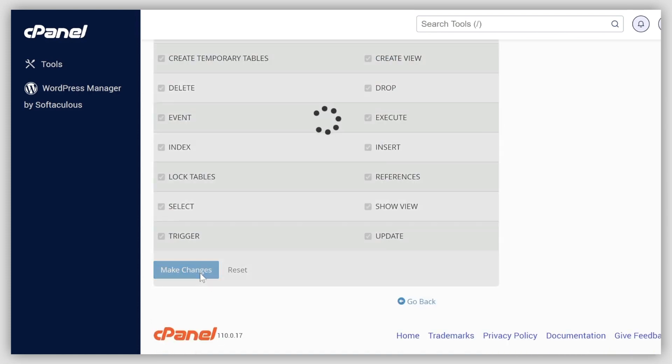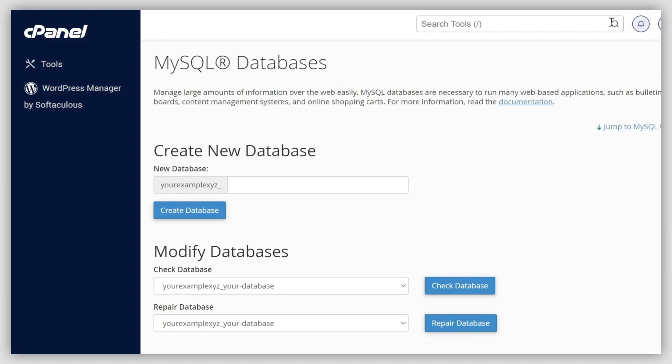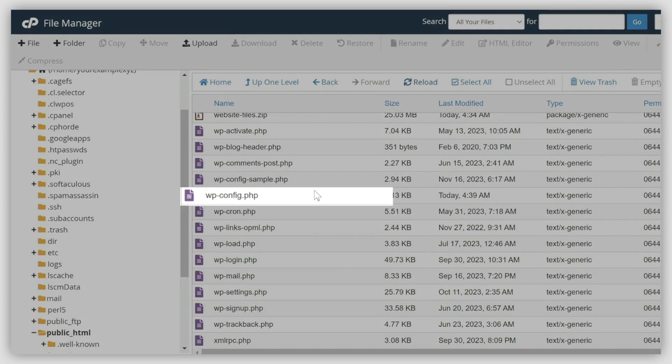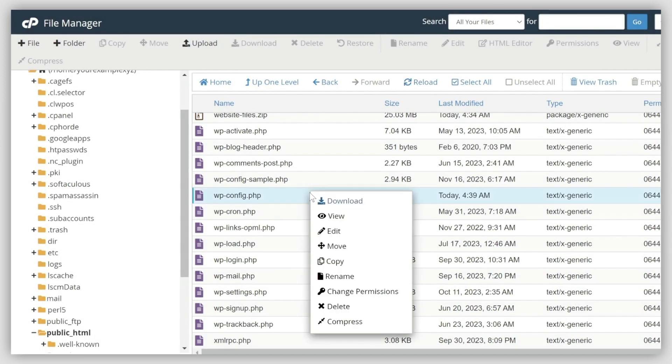Now, let's update the existing database details with the newly created ones. Come back to the website root directory inside File Manager. Find the wp-config.php file, right-click on it, and select Edit.